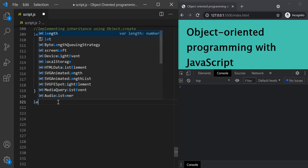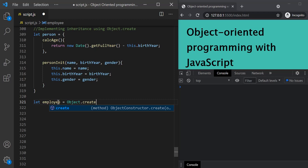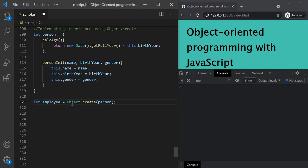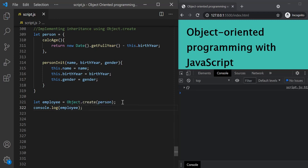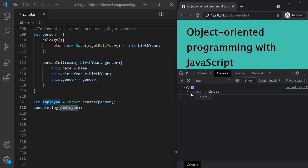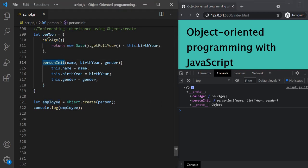Now let's create an object — let's call it employee — using object.create, and pass the person object as its prototype. So now object.create will create an empty object, and that object will inherit the calcAge and personInit methods. If we log this employee object in the developer console, we can see it is an empty object, and if we expand it, the proto property contains the calcAge and personInit methods defined in the person object. So this employee object is inheriting those methods from person.